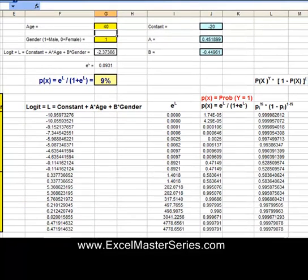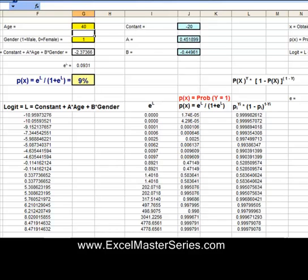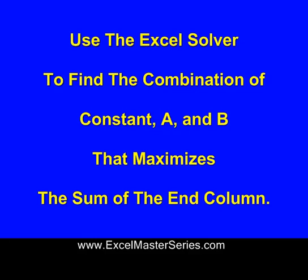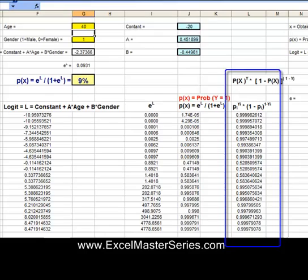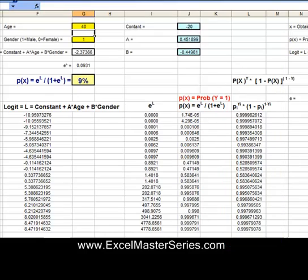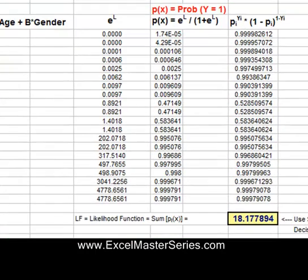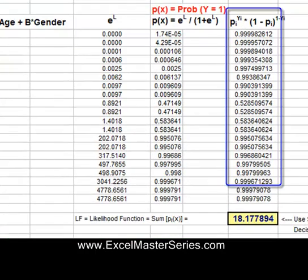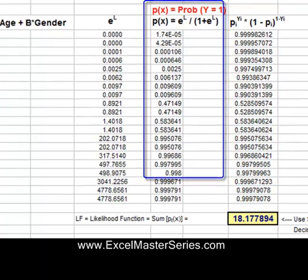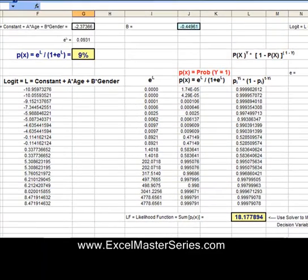We're using the Excel Solver to find the combination of constant A and B that maximizes the sum of the very last column. This column right here is what we're maximizing. Each of these equations is closest to 1 when the probability equation is most accurate — when it most accurately predicts whether Y will be 0 or 1.